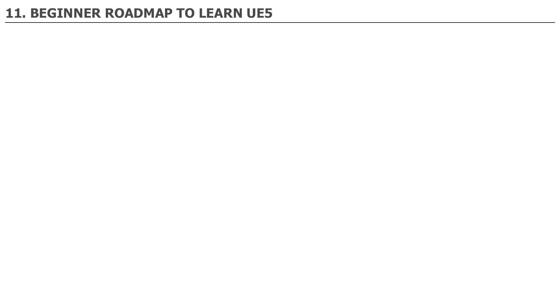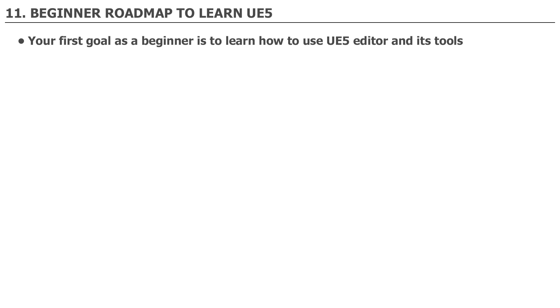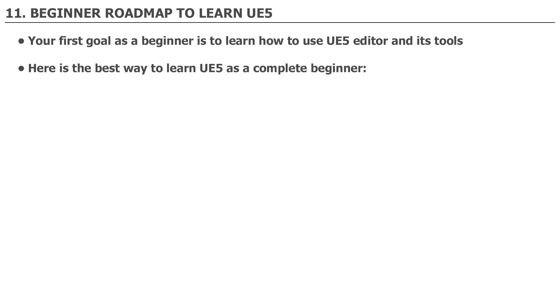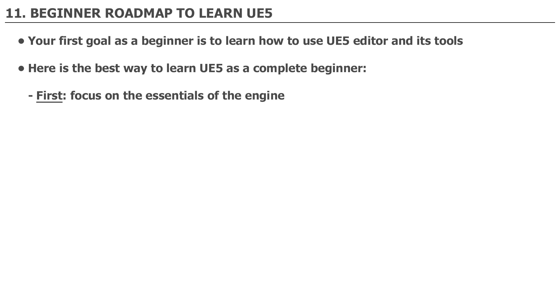Number 11. Begin a roadmap to learn UE5. Your first goal as a beginner is to learn how to use the UE5 editor and its tools. You want to stay entirely inside UE5 game engine and avoid introducing any external software such as Blender, Maya, Houdini, Substance Painter or Designer. Focus on learning UE5. Here's the best way to learn the engine as a complete beginner. First, focus on the essentials of the engine, such as editor's interface, viewport navigation, using different viewport modes, project management, using the content browser, working with objects in the editor, and creating very simple levels using static content.